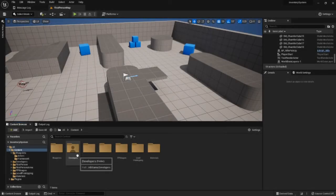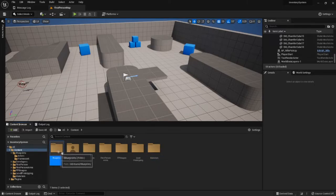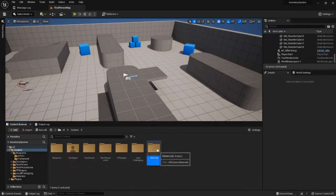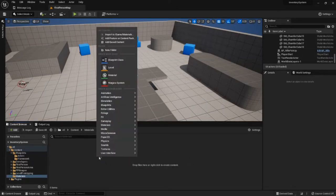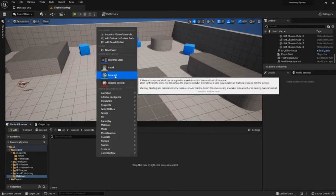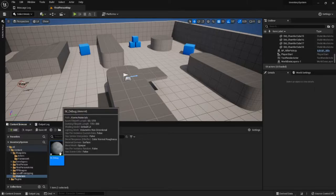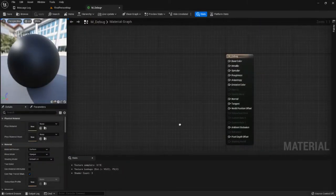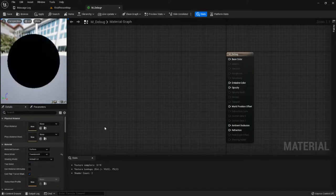Looking at our content folder, I've made a folder called Materials and another called Blueprints. We're going to start with a material — right click and make a material, and we're going to call it M_debug in accordance with Unreal standard. Inside here we're going to go to a translucent blend mode.